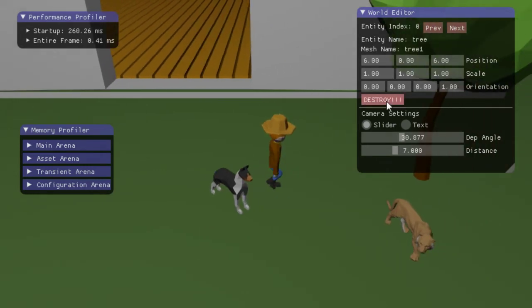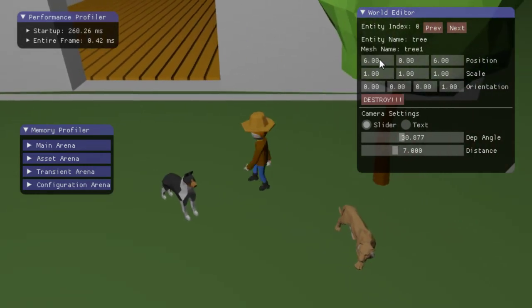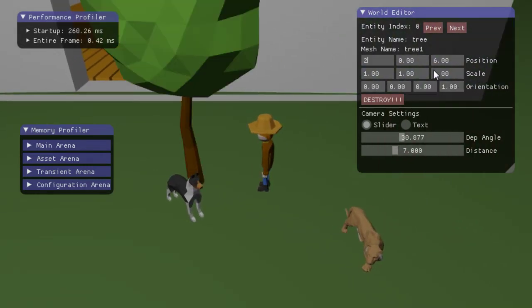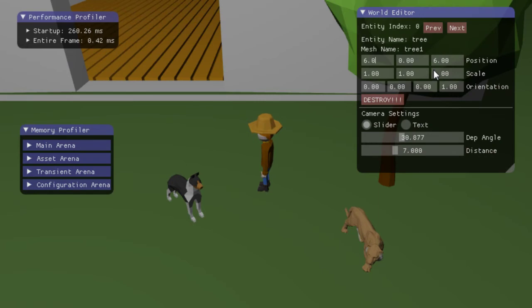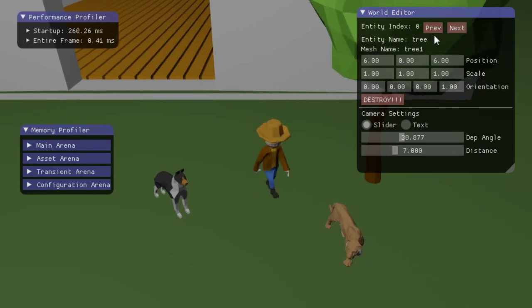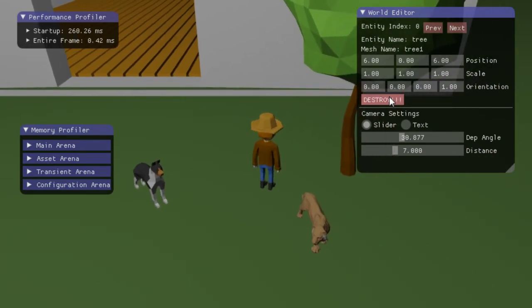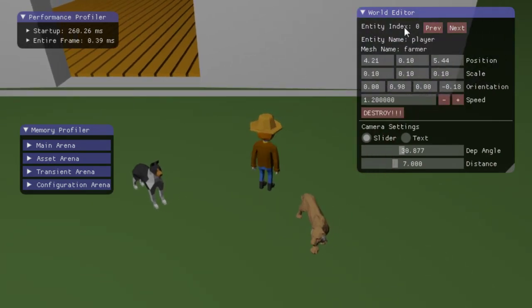You can also select entities inside the game, and edit their states. I can move the tree around. I can change the position, scale, orientation. And I can destroy stuff.